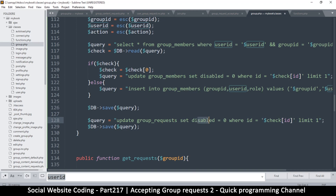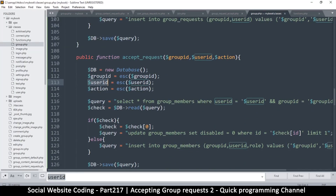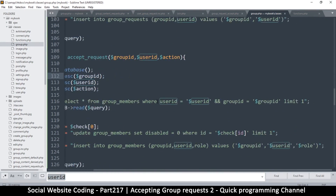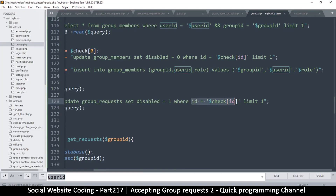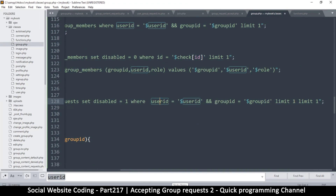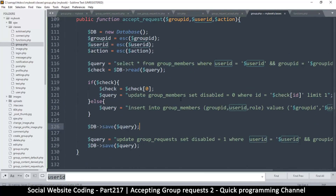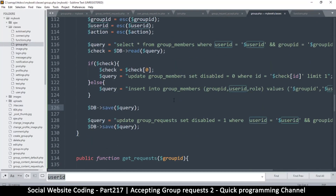After we save, I'll create another query: update group_requests, set disabled equal to one — so we disable the user from the other side. This is interesting because we have to find where user_id is exactly the same and group_id is the same. I'll paste the where clause: where user_id is good, group_id is good, limit one. And that's it — this is what we do to accept a user. But this is only if we are accepting; what if we are declining?